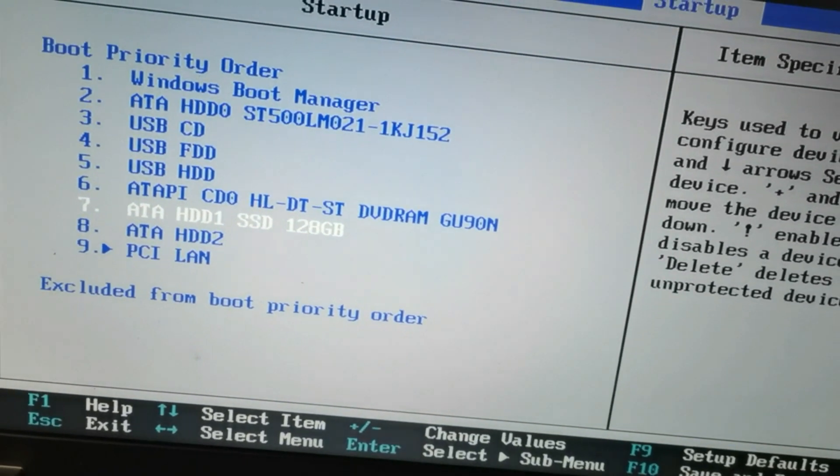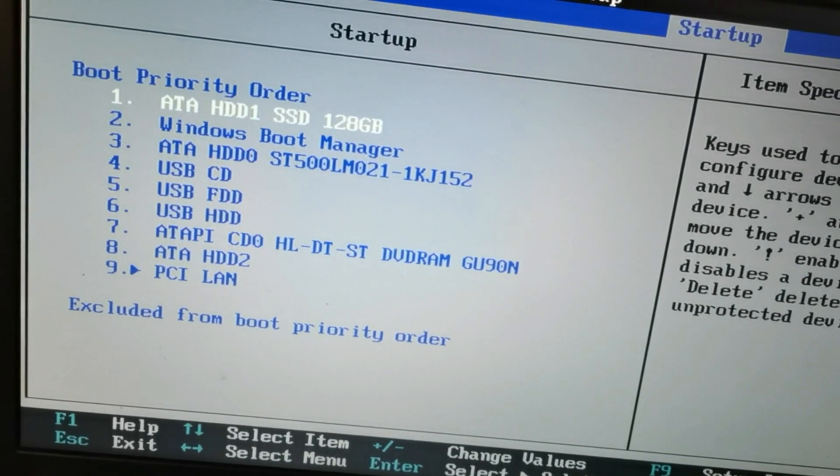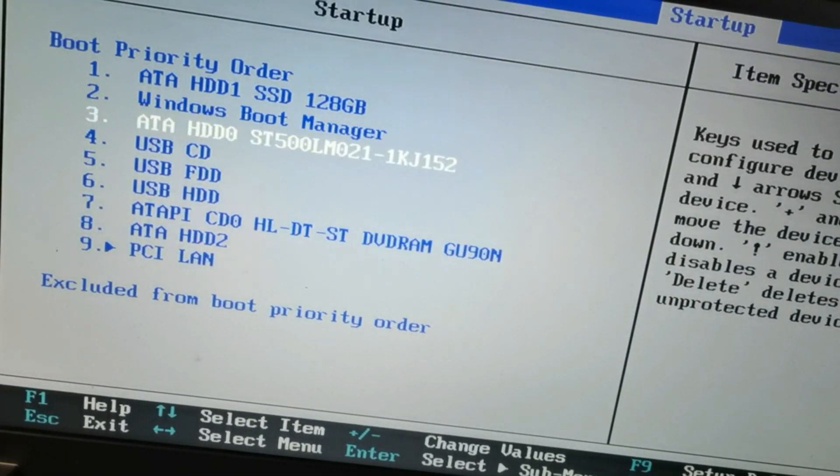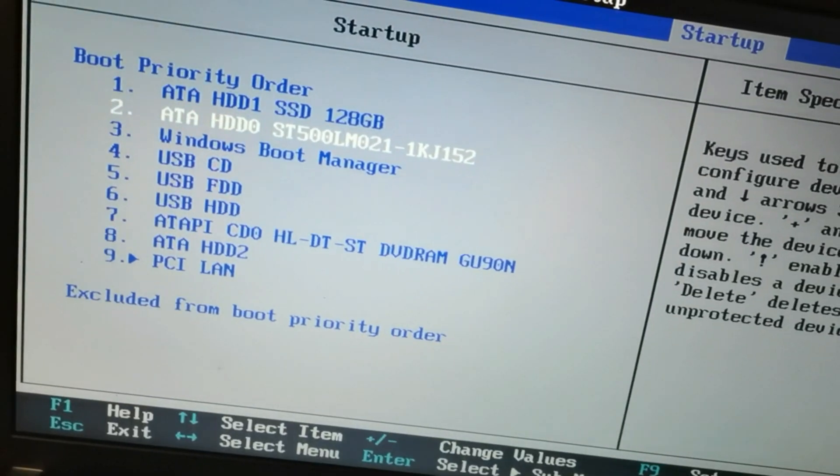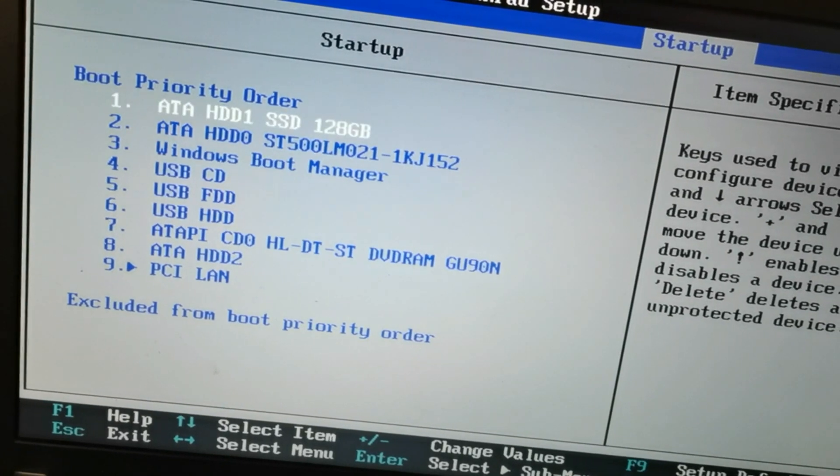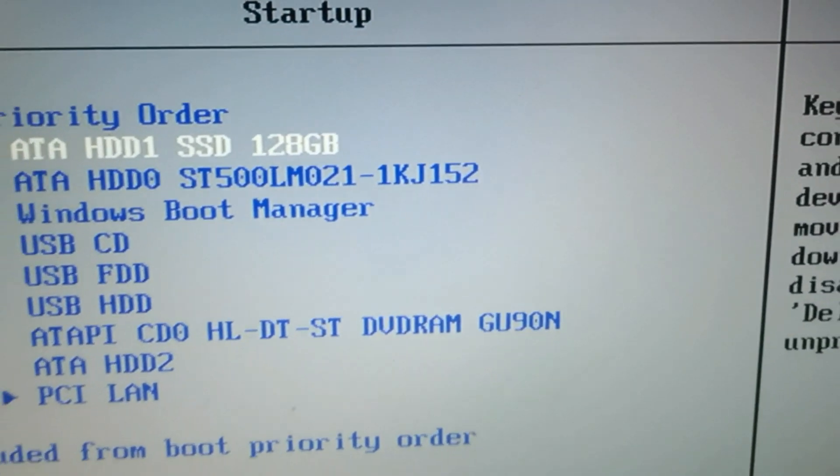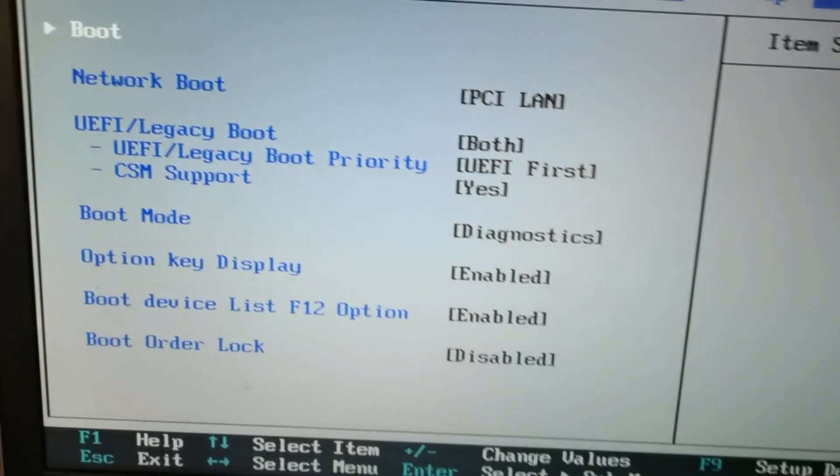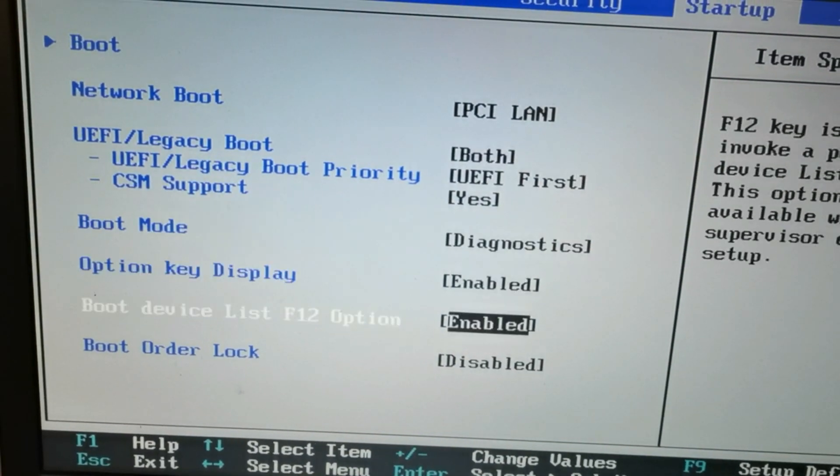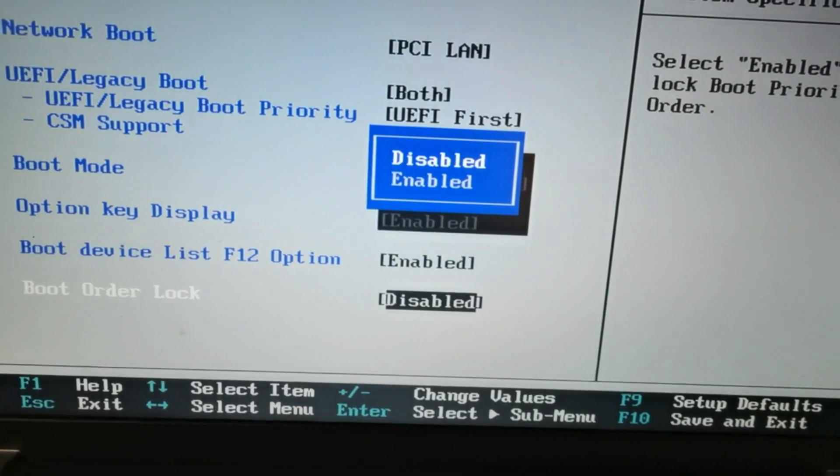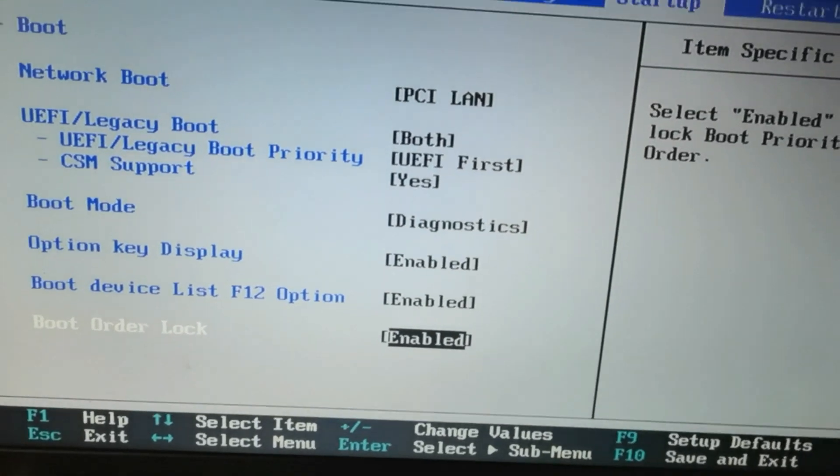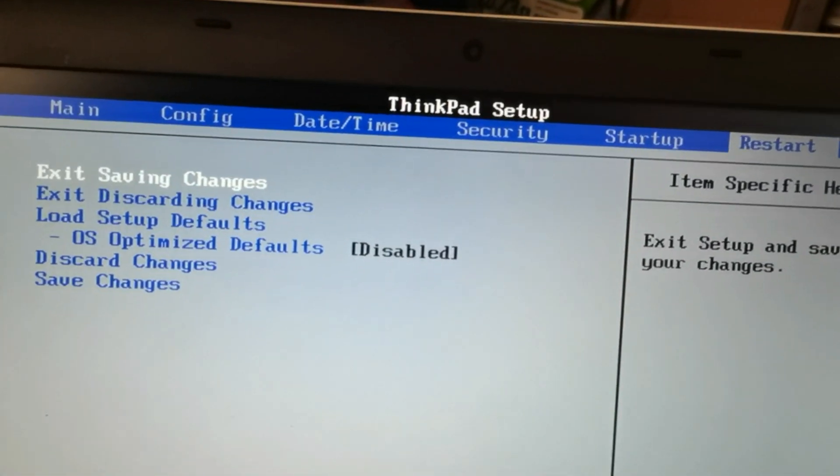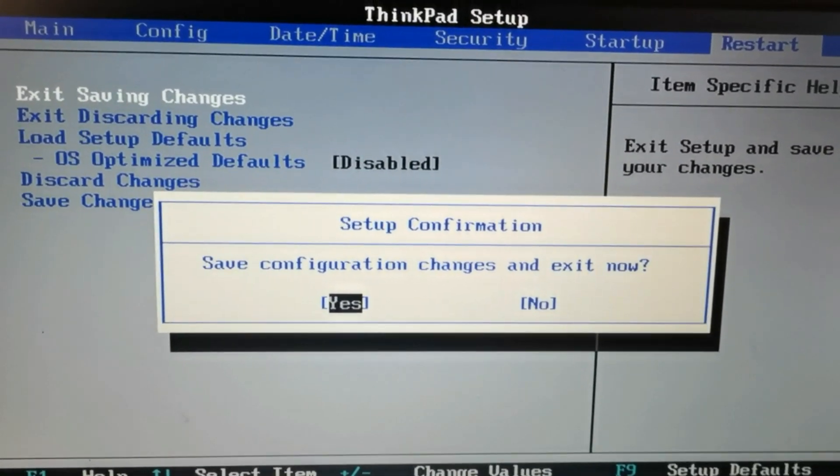Let's select the SSD as the first, our first priority to boot to Windows. And second is the hard drive. SATA SSD 128GB. We will enable this boot order lock. Enable. And save and exit.